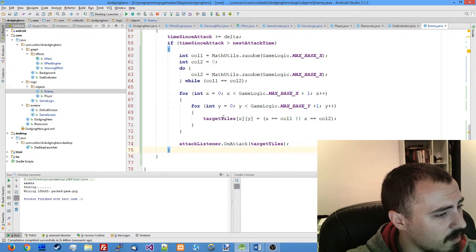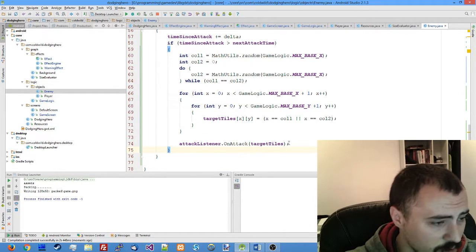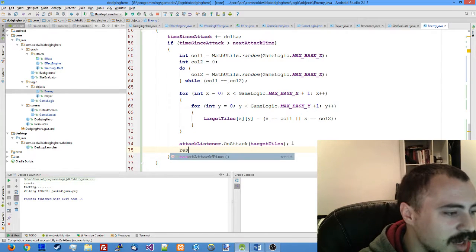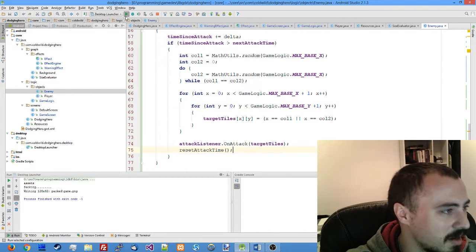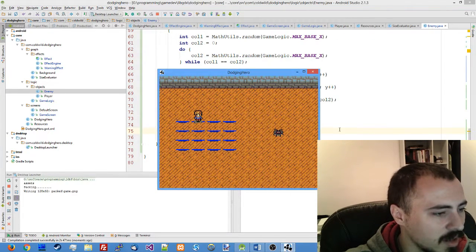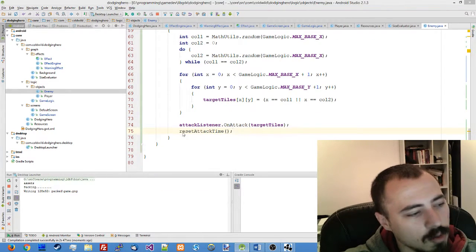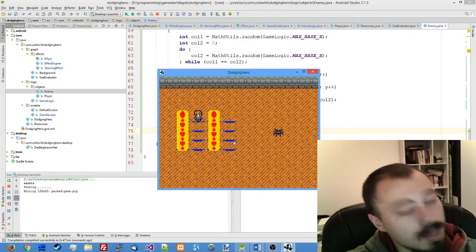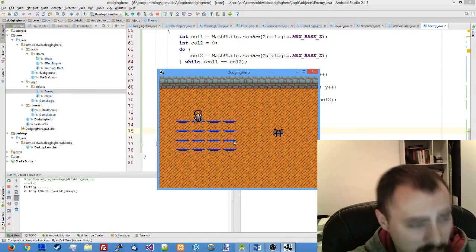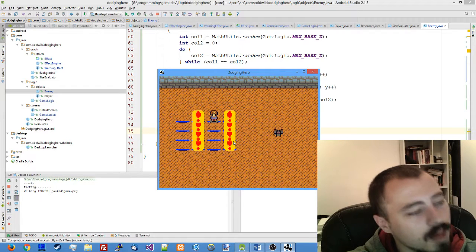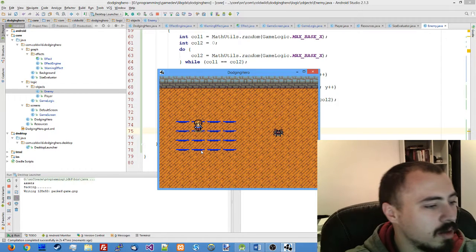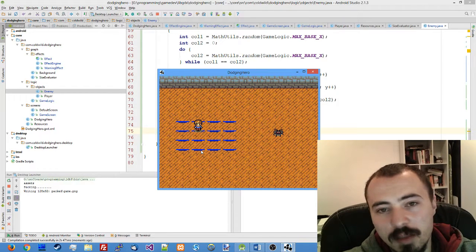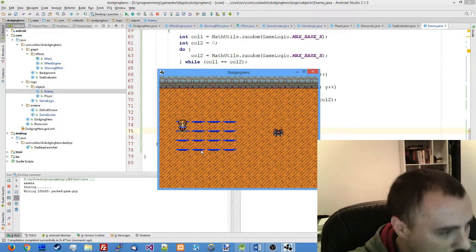All right, after you issue the attack you need to reset the timer so that the enemy would not attack again instantly. So in our update function after the attack has been issued, call reset attack time. And see what's going on now. See, two columns. Enemy is picking two columns. It's where the attacks are going to be and the player should be dodging them. As you can see, everything is working. Player is not taking the damage but it's a start.